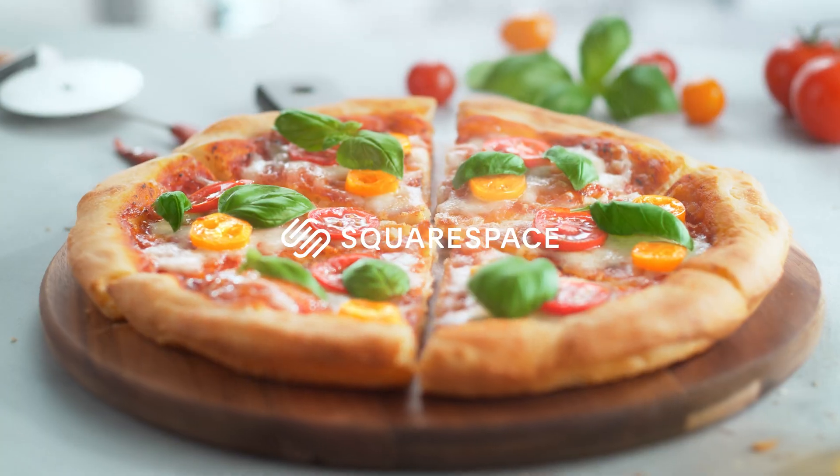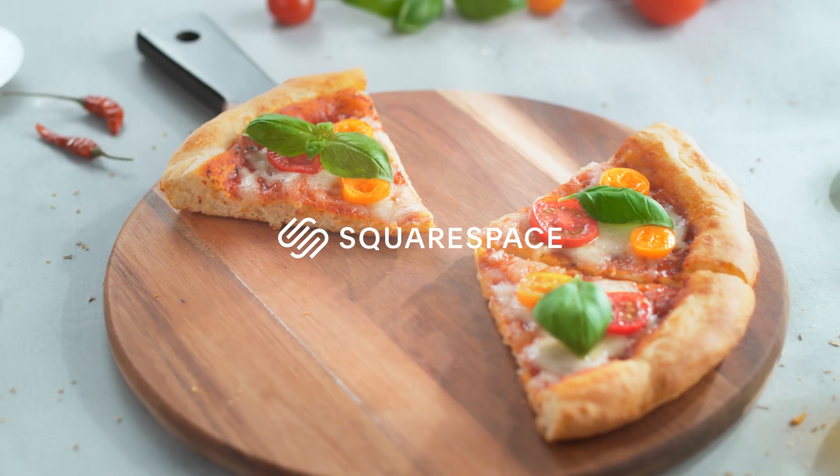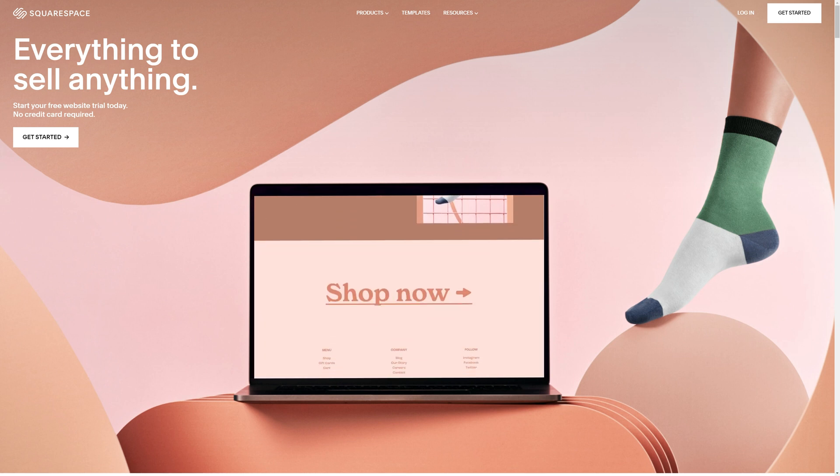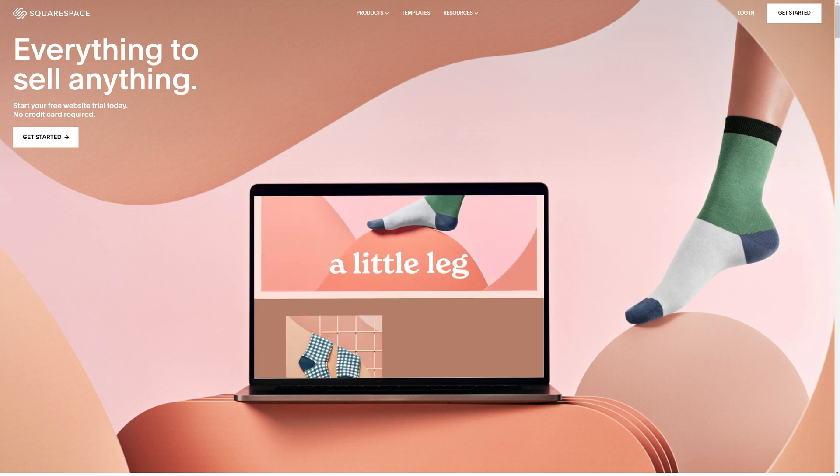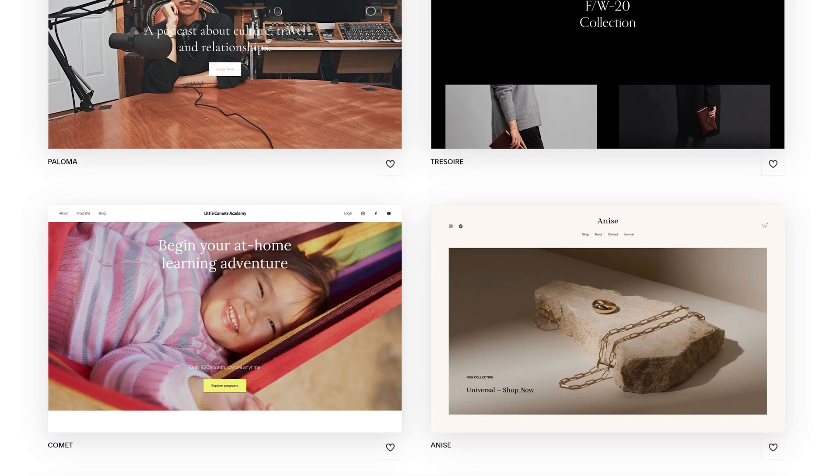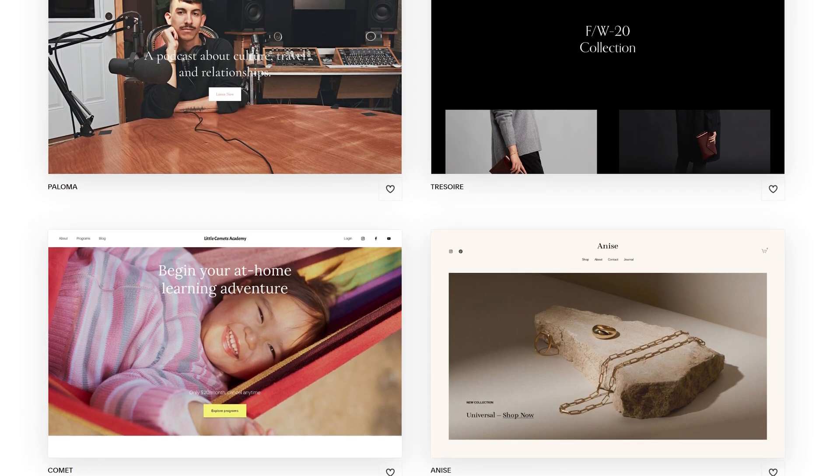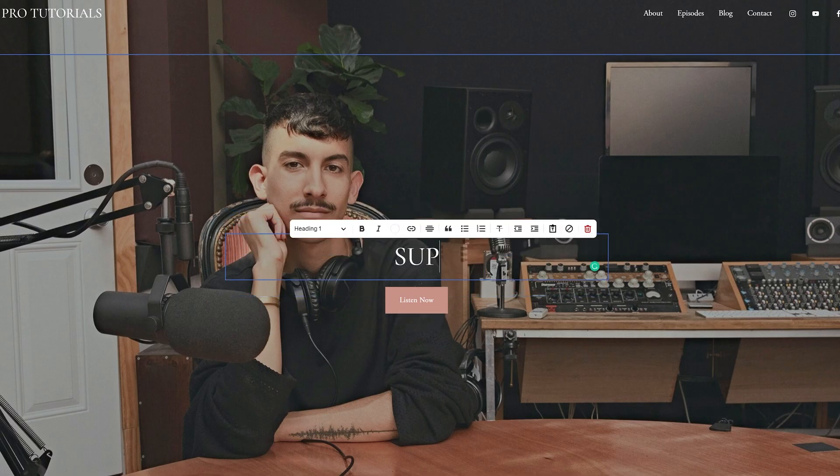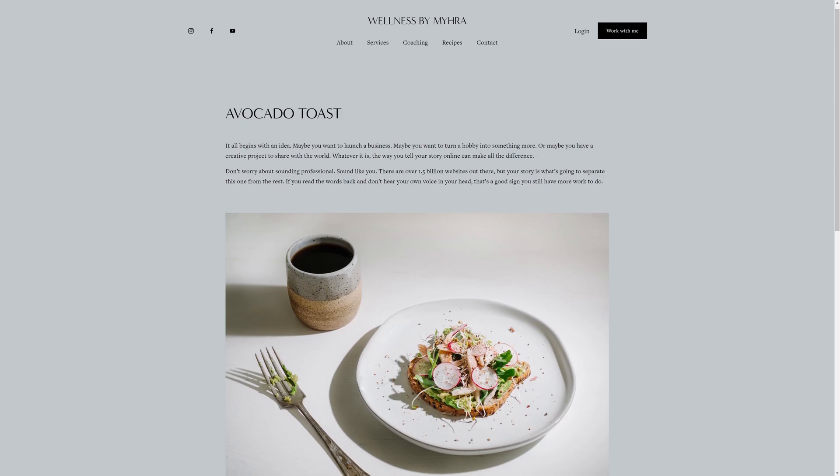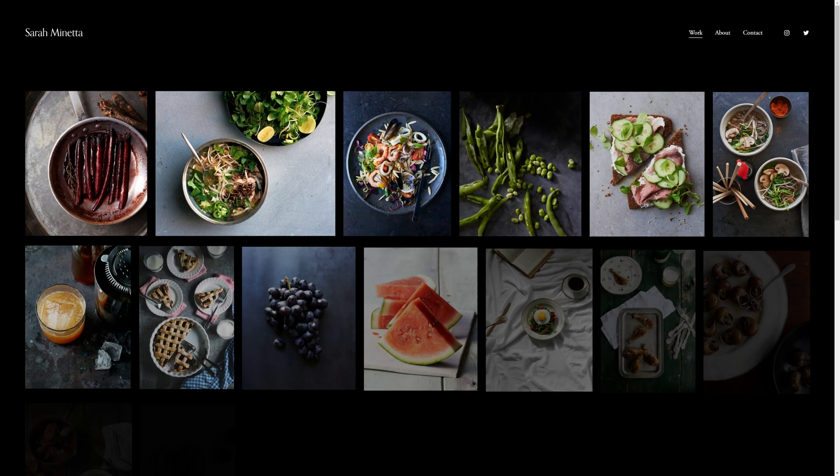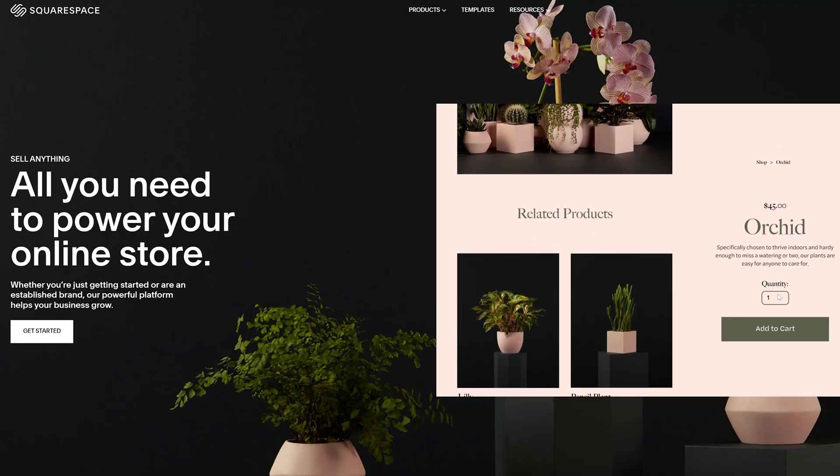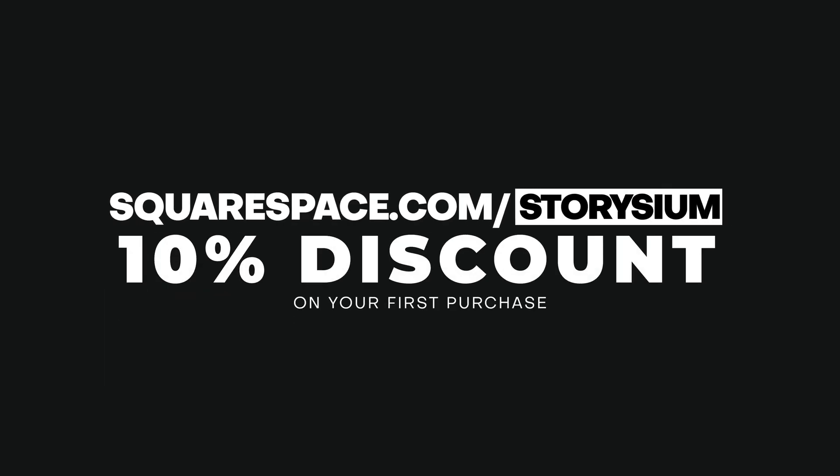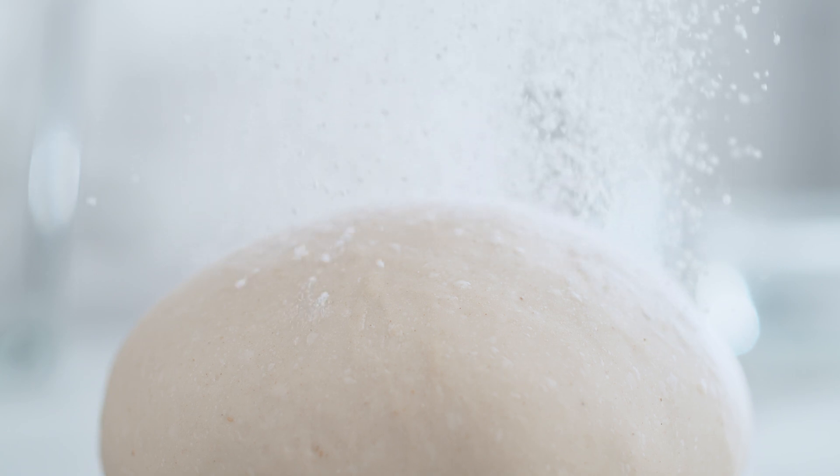Before I move over to Premiere I want to thank Squarespace for sponsoring this video. Use Squarespace to create a beautiful and professional looking website. You don't need to have any web design knowledge, you can just start with one of their beautiful templates and they are super easy to adjust to your taste and needs. So whether you want to set up a blog post website, an online portfolio, or a webshop to sell your products, you can do it all with Squarespace. Use the link squarespace.com to claim a 10% discount on your first purchase. The links can be found in the video description. Okay, now it's time to jump over to Premiere and start some editing.